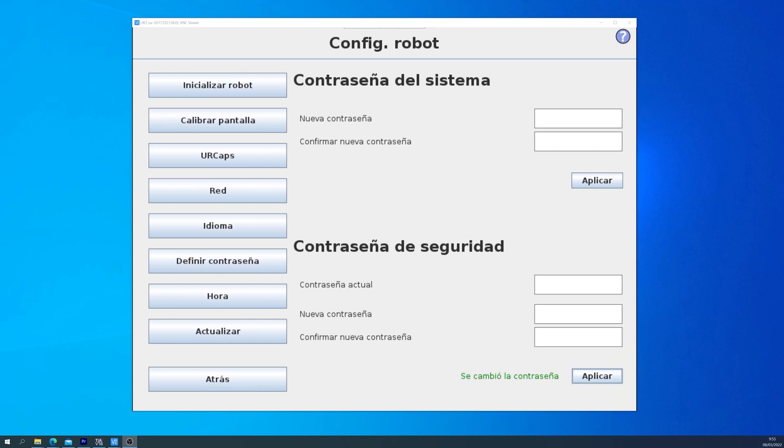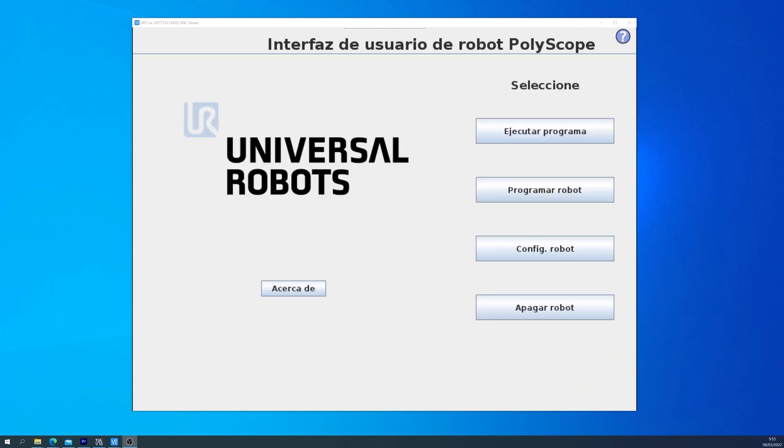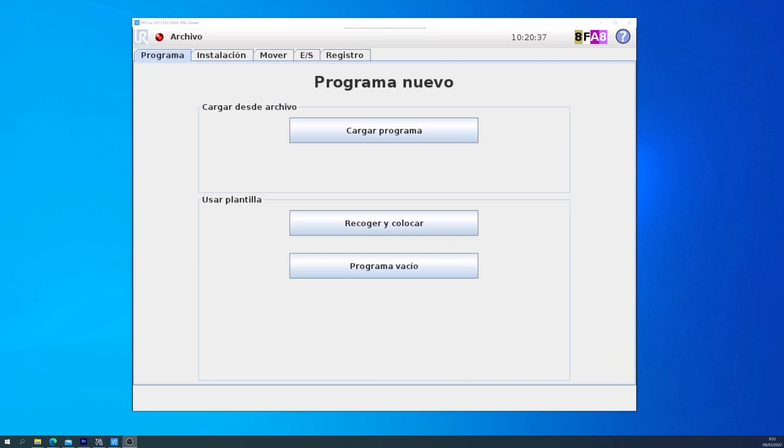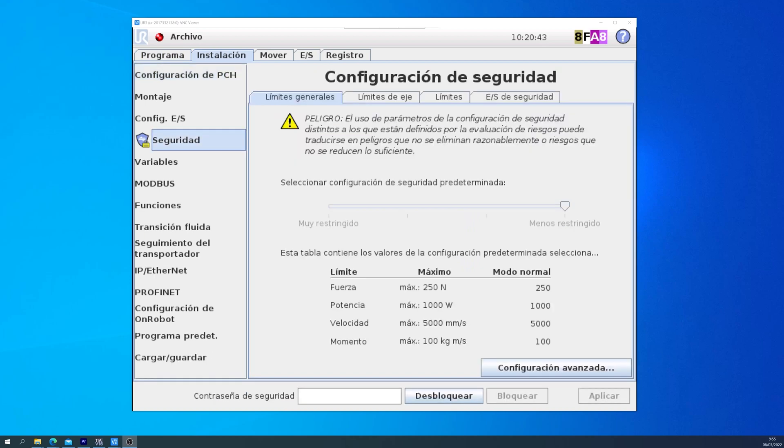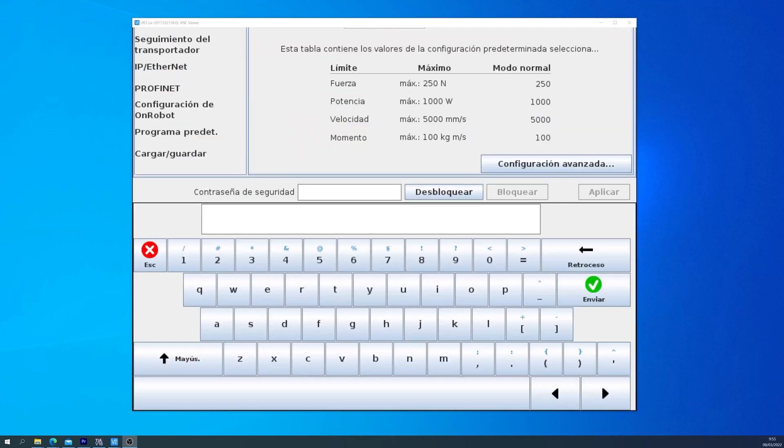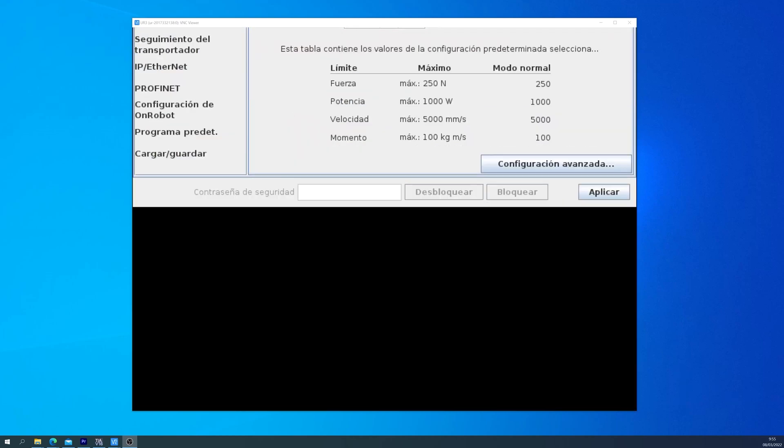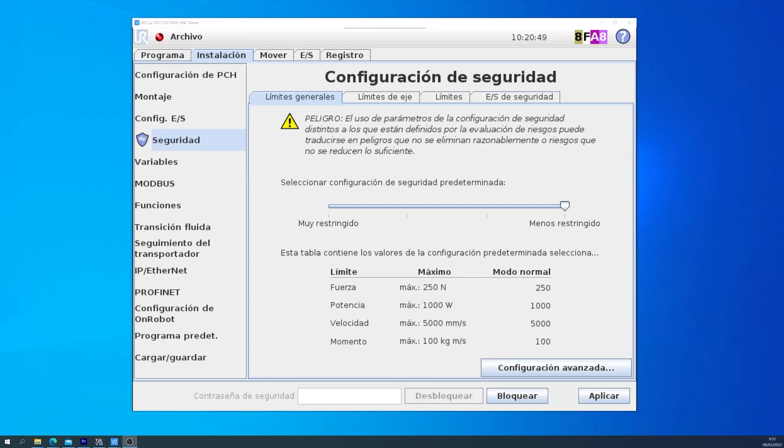After creating a password, or modifying it, we go back into Program Robot, and then the Installation tab. Same as before, we look for security, and then we input the password. Now it will let us change settings.